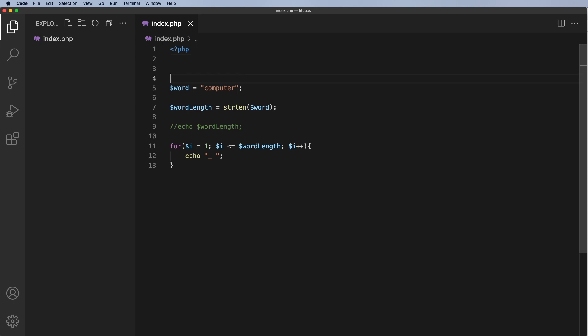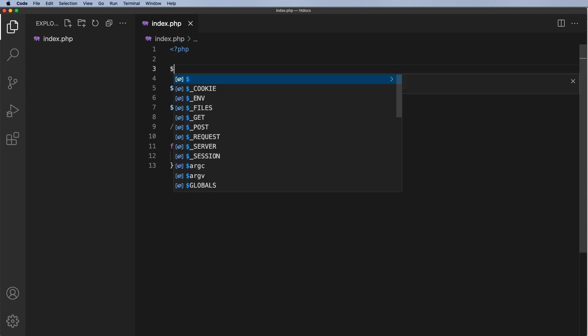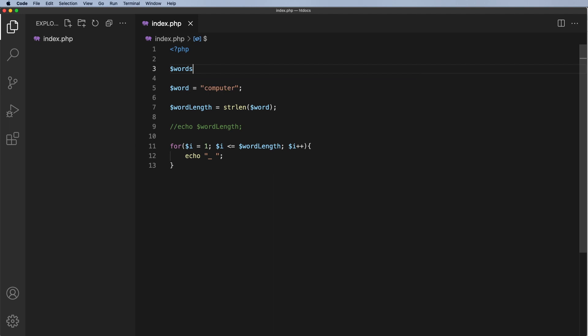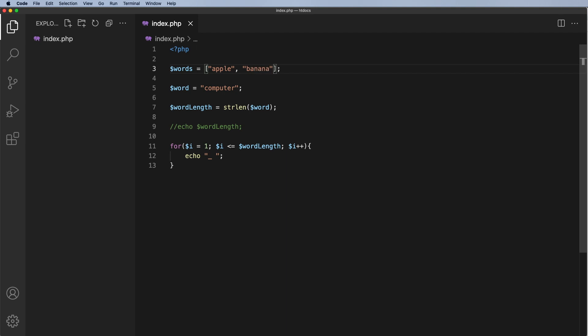So what I'm going to do here is on line three, I'm going to set a series of words equal to an array. In my array, let's pop in some words: let's have apple, second word we could have is banana, and let's have a third word, let's have pear.